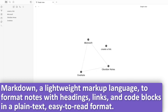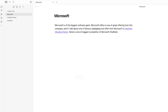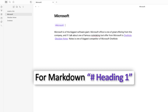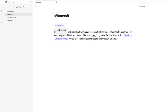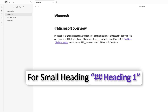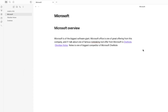Now let's talk about one more cool feature — Obsidian supports markup language. To create a heading, use a hash symbol followed by a space and your heading text, for example 'Microsoft Overview'. For a smaller subheading, add one more hash symbol. In this way we can create headings of different sizes using markdown syntax inside Obsidian.